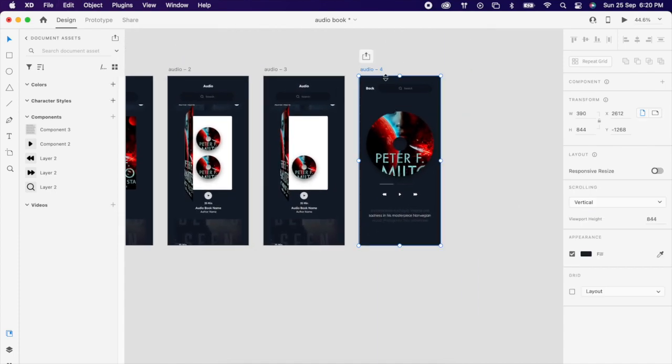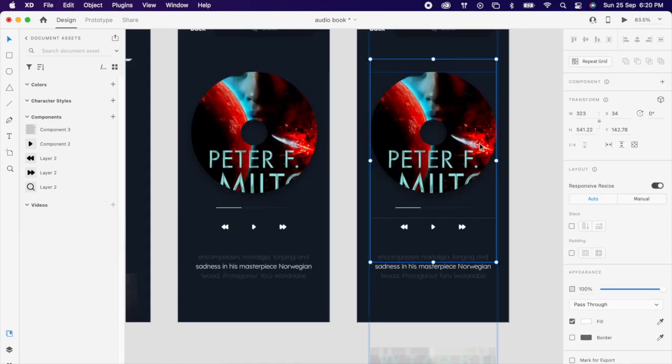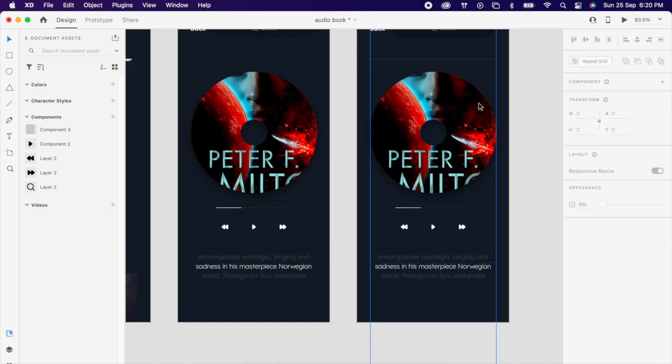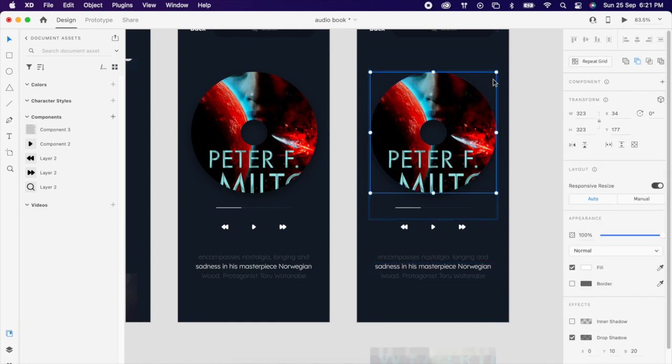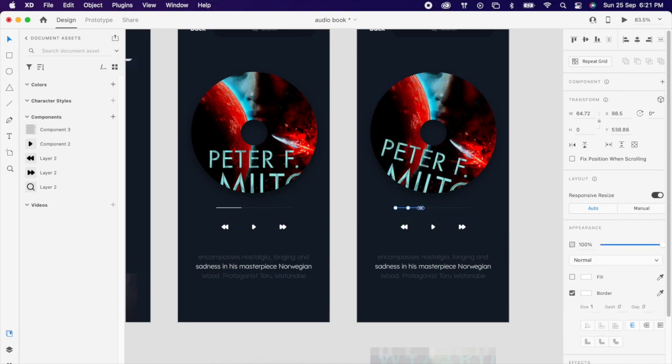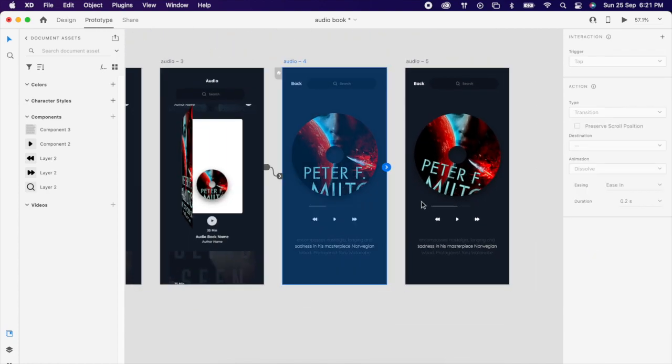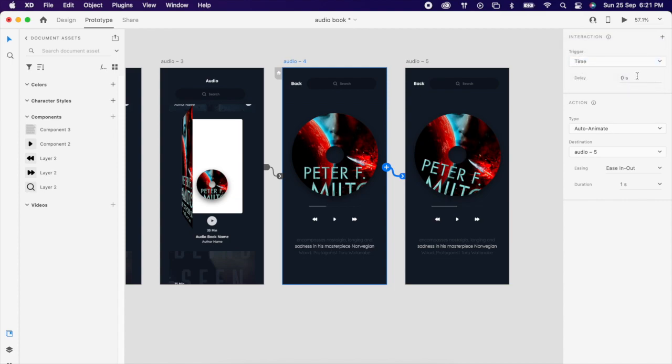Then duplicate this artboard and rotate the disk, maybe a little bit, 15 degrees. Then you can increase that progress bar. The prototype is the same, it's the time. Maybe duration, you can give it 5.